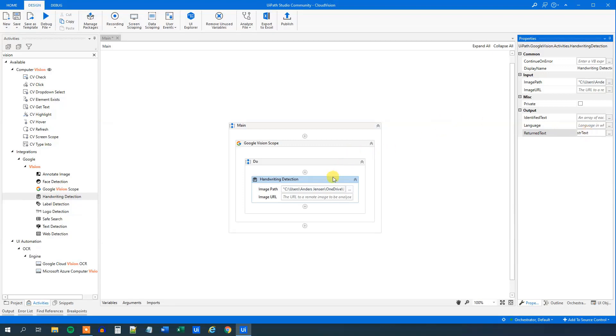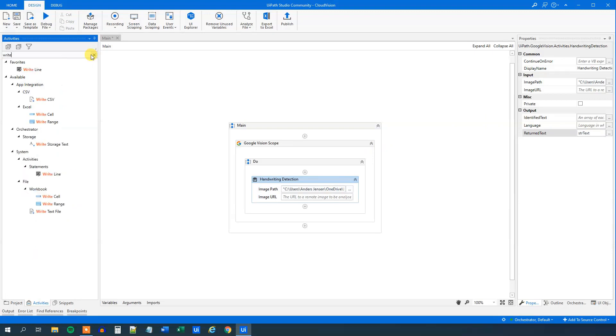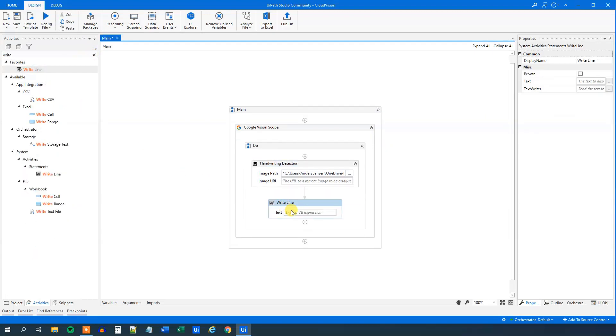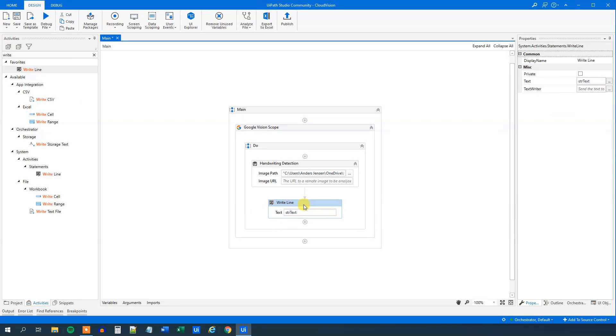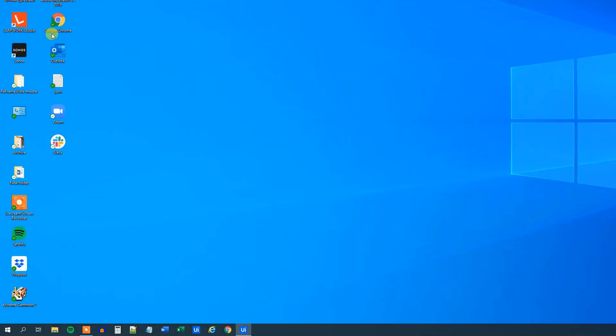Now we just need to print it out to a write line. Like this, drag it in, str, text, that's it. We can now run our workflow and verify that we could find all the words.